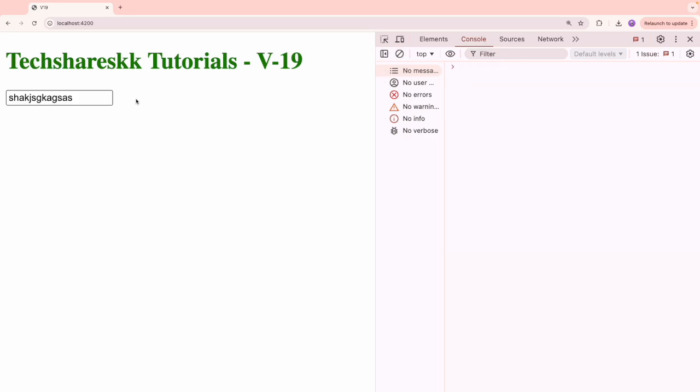For example, you have a very big form and you have a button which is looking like a blue color. And you recognized that after filling all the form values, like 10 to 20 fields form values, you have filled it and you observe that there is a slight change in the button. Maybe like it is disabled and you wrote some set of wrong disabled styles. So that's why you want to change it.